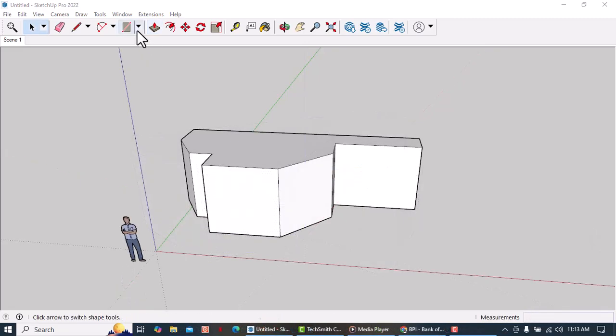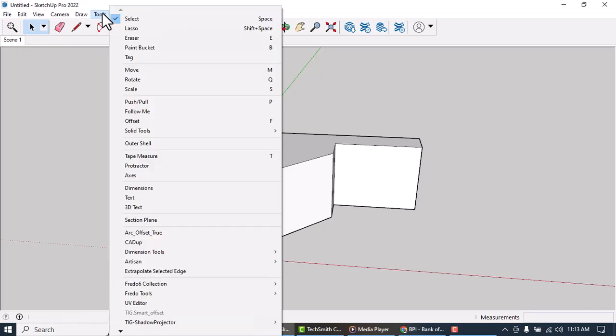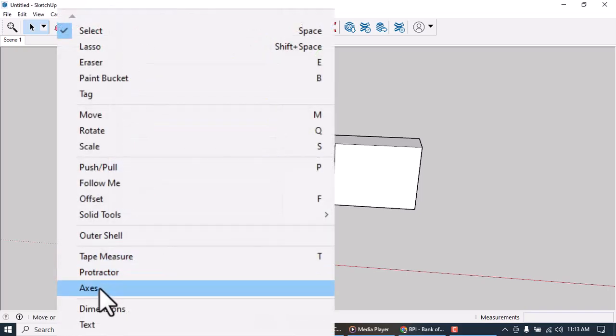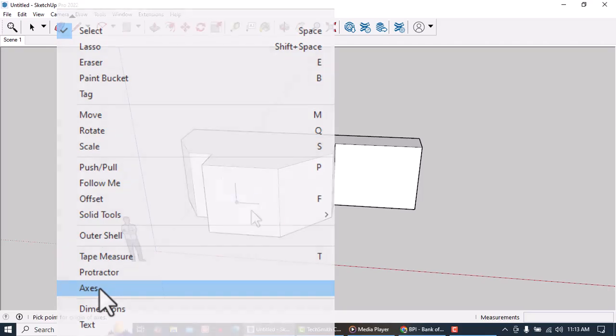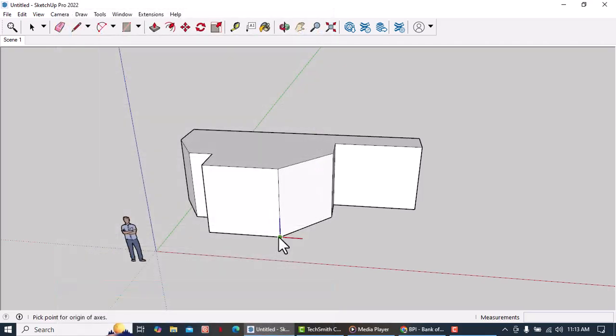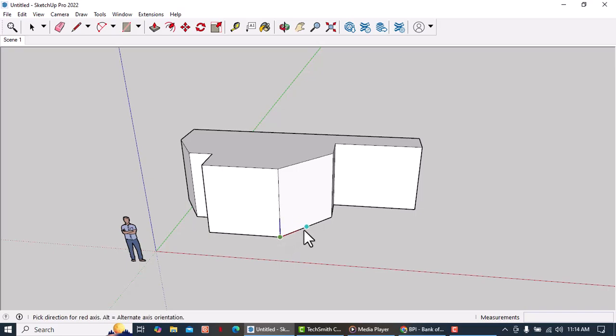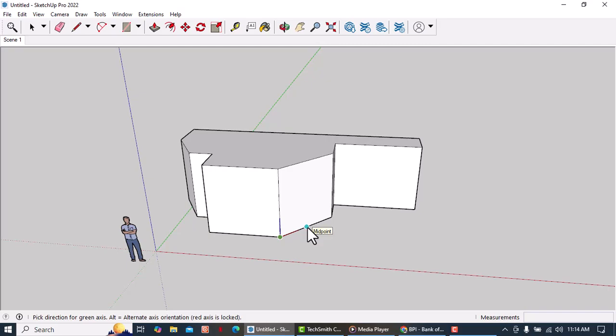Let's go to the tools menu, scroll down and click on axis. Let's select this point as the new origin of our axis and we're gonna orient this red axis with this edge by clicking on it and another click.